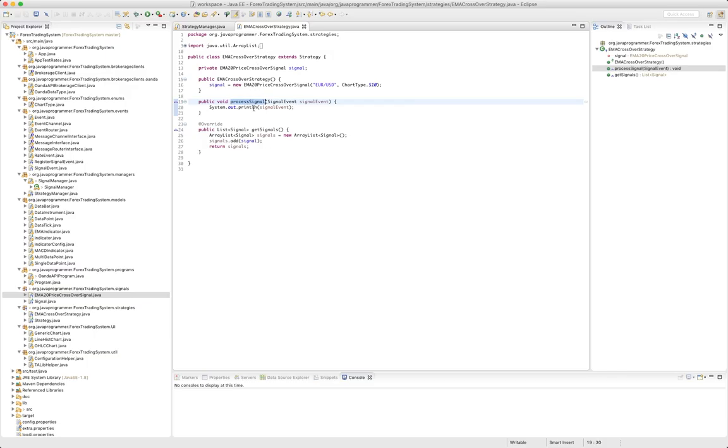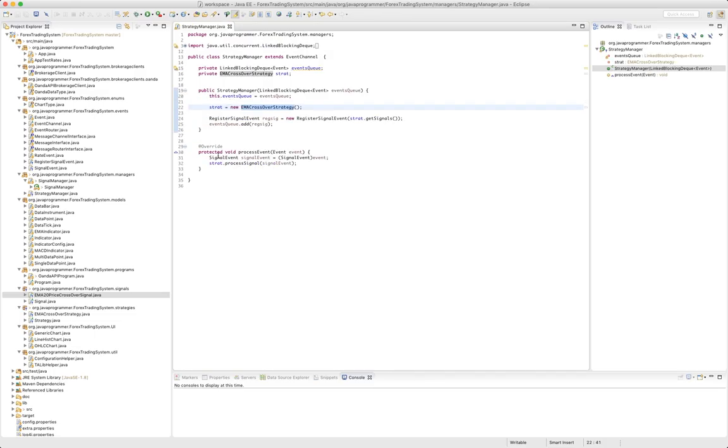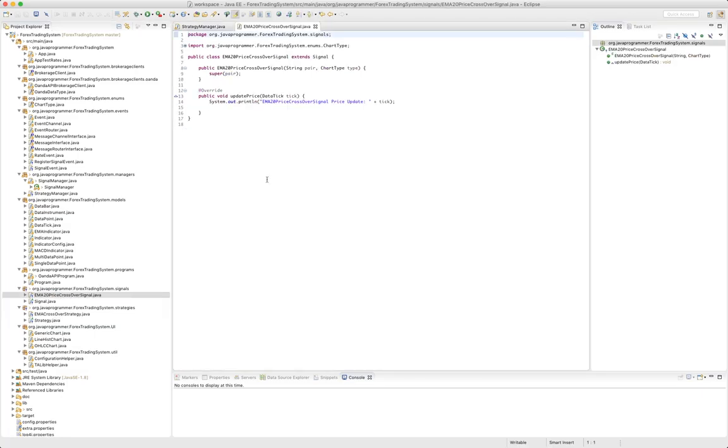So that's how this - and basically we're just registering this and then we're printing it back. So now we need to look at our actual signal, our EMA crossover signal and see what this is going to do.